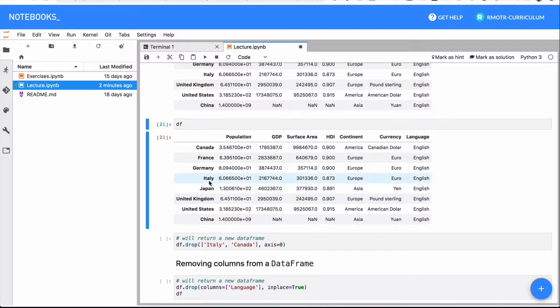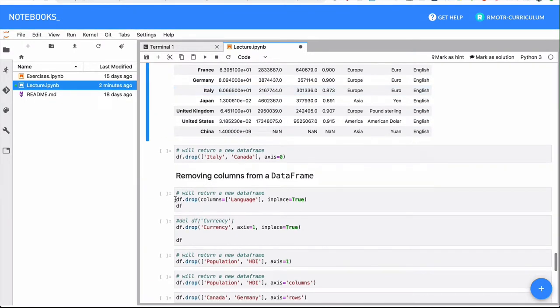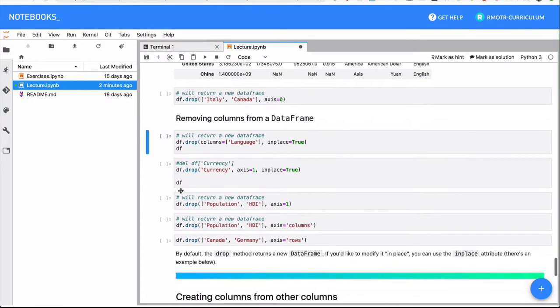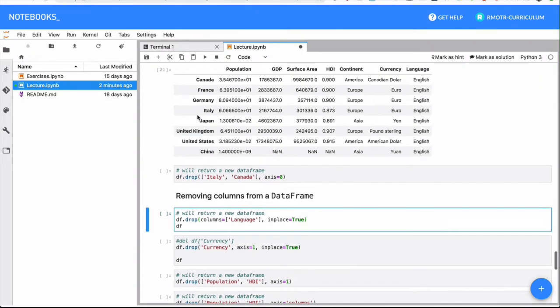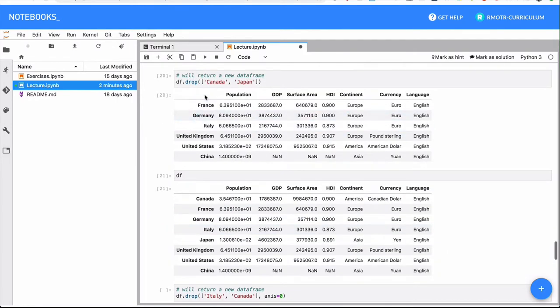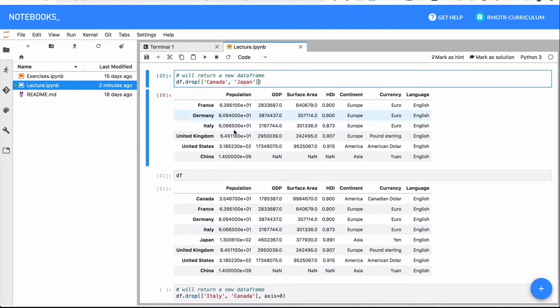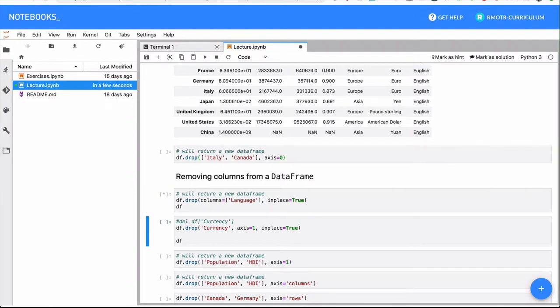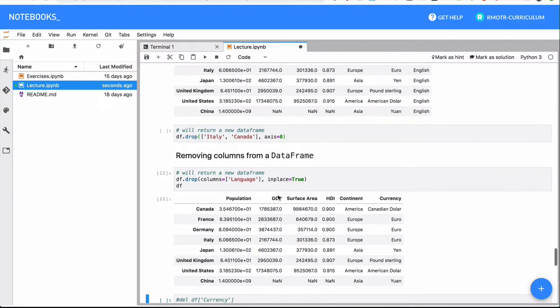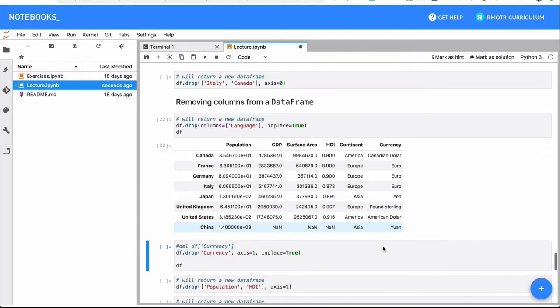Removing columns with drop is simple. What we have to do is just df.drop(columns=something). So it's not the default way, you must explicitly say columns equals something. And in this case, we have just dropped the column language altogether.